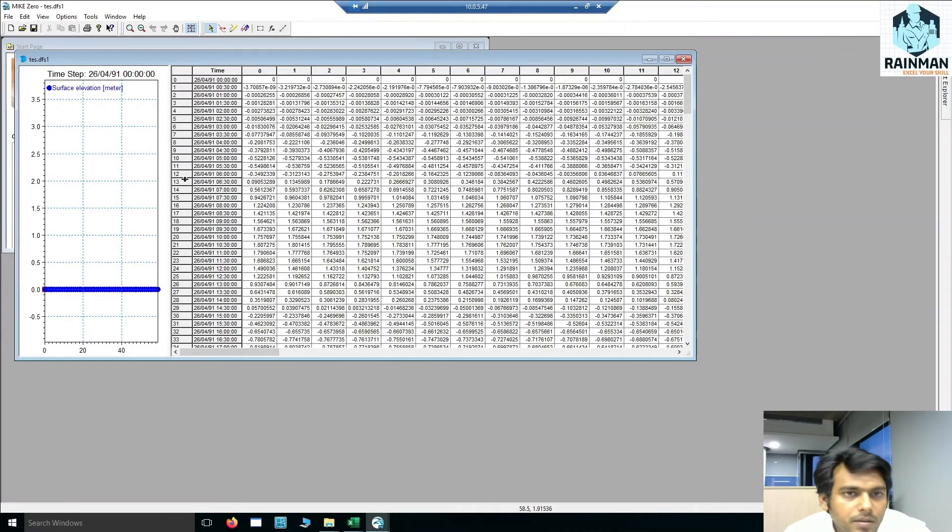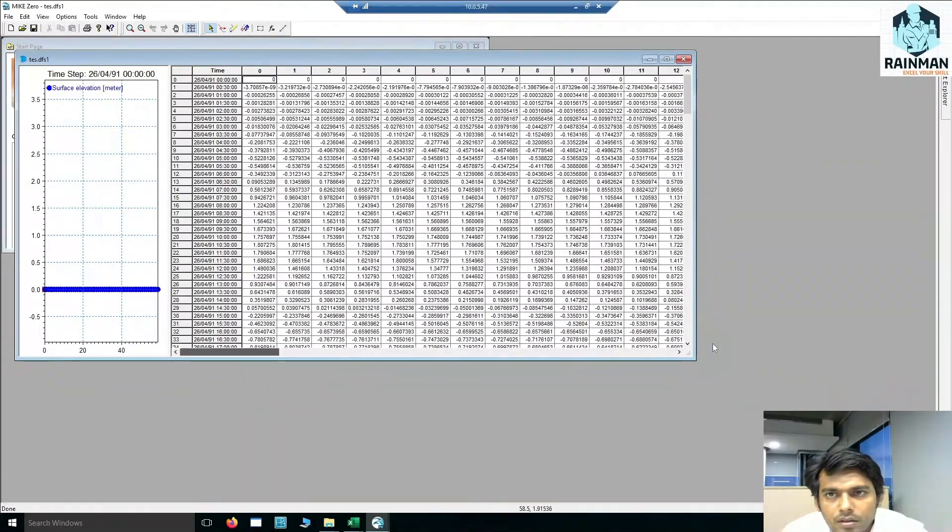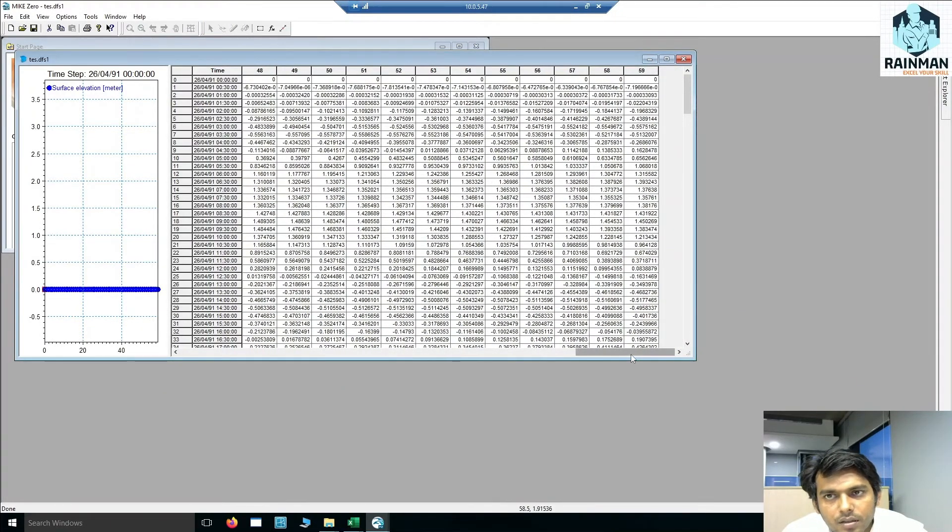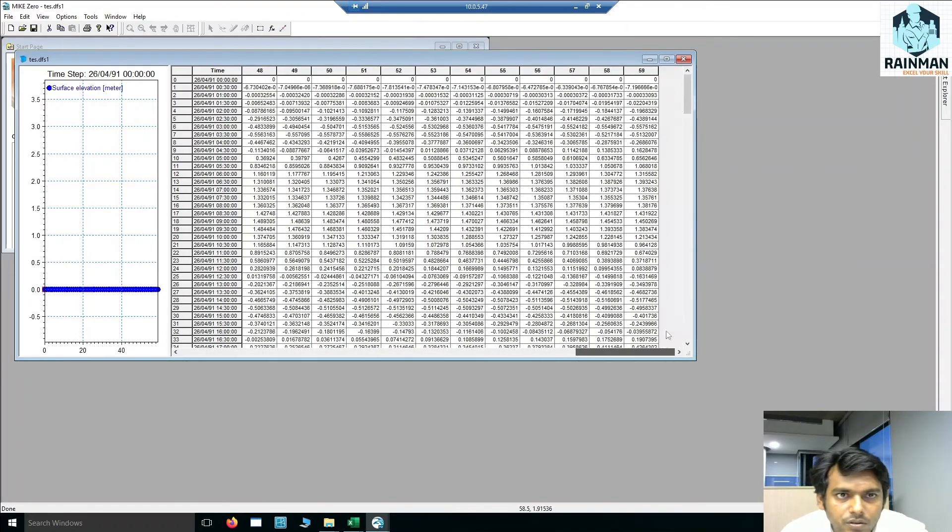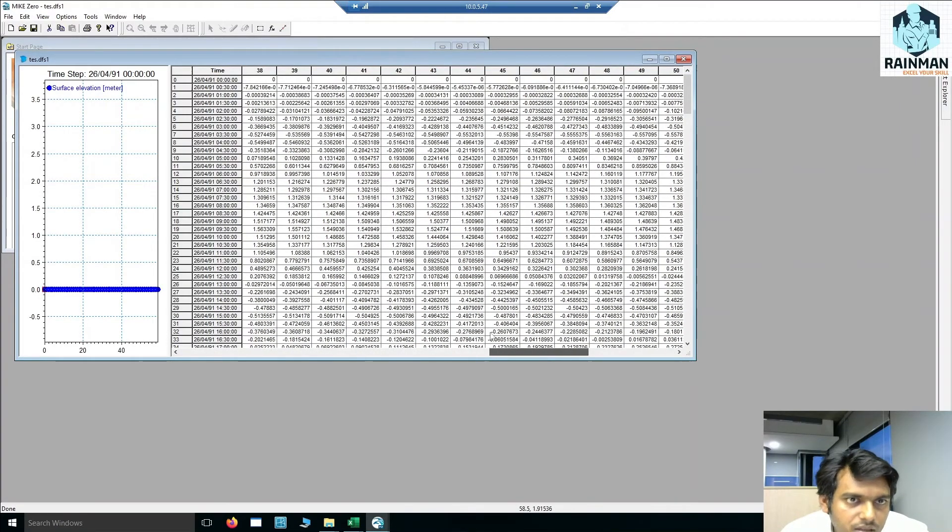Starts with 0, so total number of points are 60.